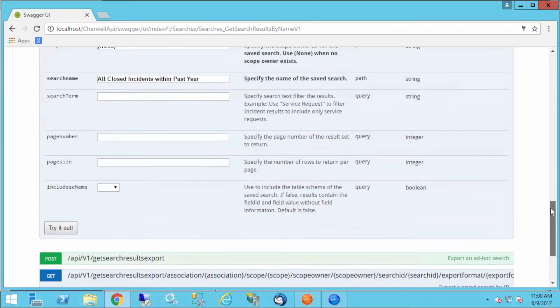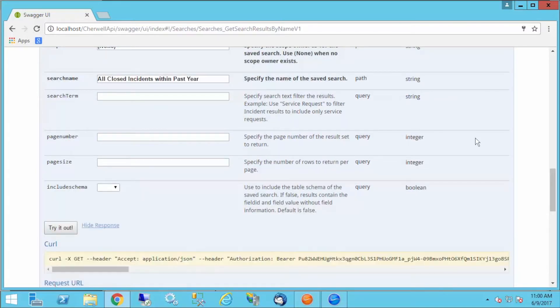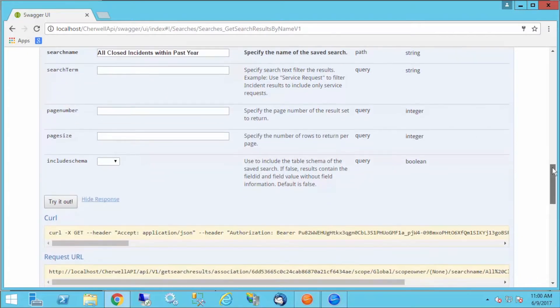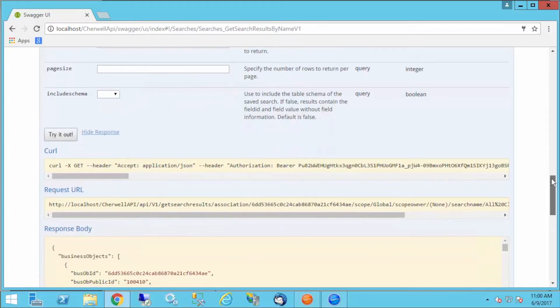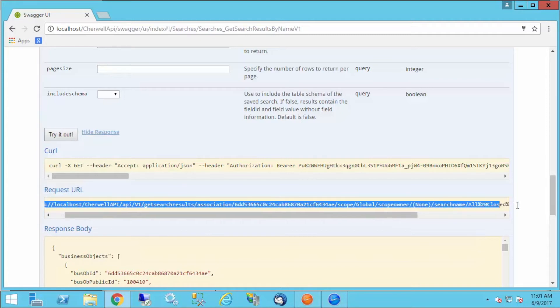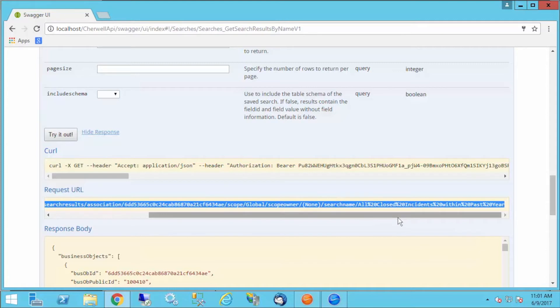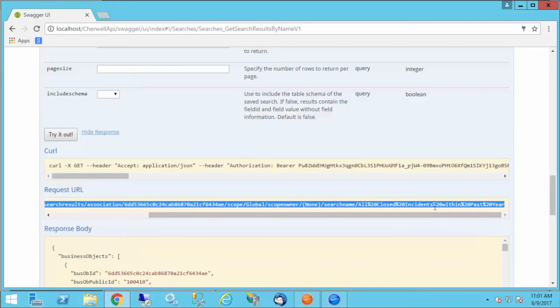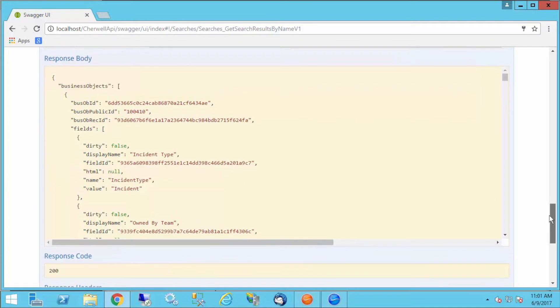Let's look at our parameters again. I've got the business object ID of the incident object. I've got my global for my scope, none for scope owner, and I've got the name of my search. Now I'm going to try it out and hopefully it doesn't error out. If I got it right, I got it right. Now it's executed and here is what's been returned. It gives me the curl syntax for the call that I've just made.